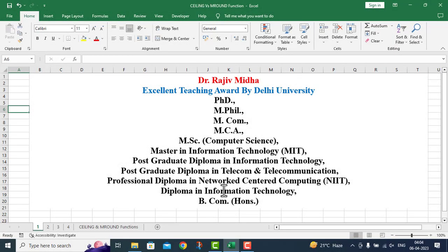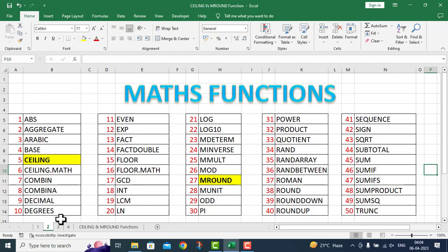Welcome to my class. In Microsoft Excel, there are a number of math functions available to us. Here a list of some of the math functions is given to you. All functions listed here are discussed in separate video lectures. Let us start.